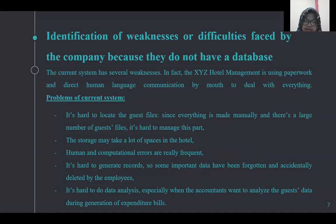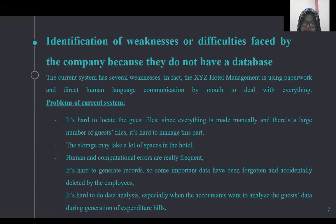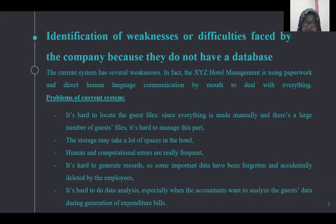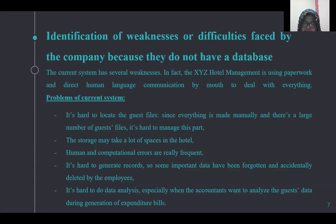Problems of the current system: first, it's hard to locate guest files since everything is done manually and there are a large number of files. Second, storage may take a lot of space in the hotel. Third, human and computational errors are frequent. Fourth, it's hard to generate records — some important data has been forgotten or accidentally deleted by employees. Fifth, it's hard to do data analysis, especially when accountants want to analyze data during generation of expenditure bills.